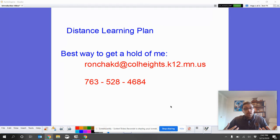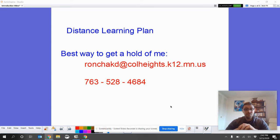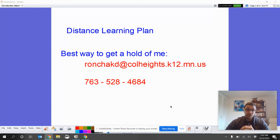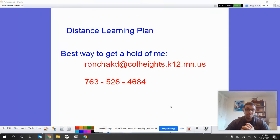So first, the best way to get a hold of me if you have questions, and please let me know if you have questions. A lot of you have already been reaching out to me, which is excellent. The best way to get a hold of me is by email. You can also call me at my regular number, which is on the screen right now.